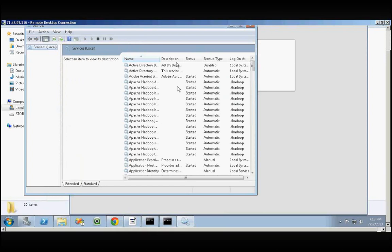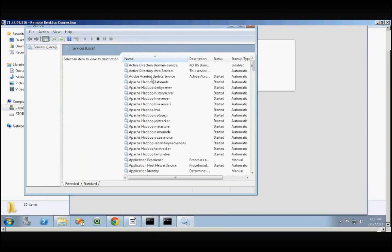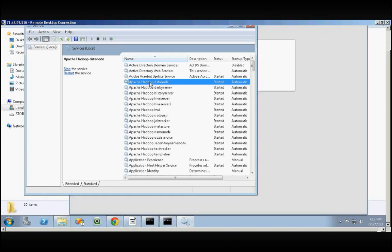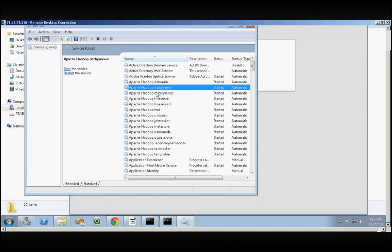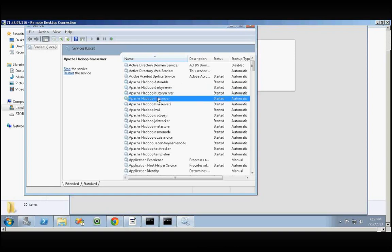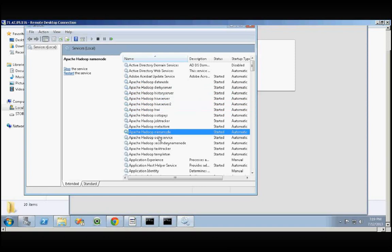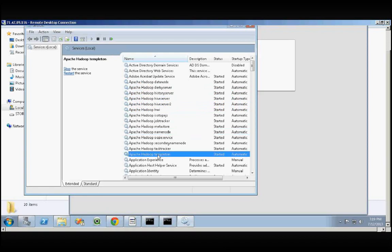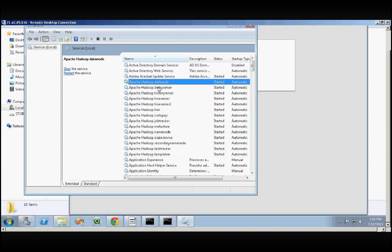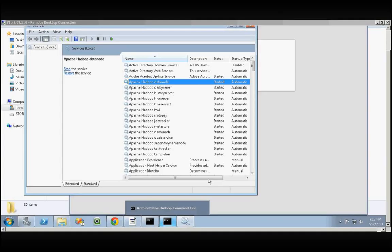In the Services, you can see all the tools installed: Apache Hadoop DataNode, Derby Server, History Server, Hive Server, and NameNode. These two are pretty important: NameNode and DataNode. These are all the other tools. You can see the entire Apache Hadoop stack installed as part of the Services, and they're all started. So there we go, that's how we install Apache Hadoop from Hortonworks along with the Microsoft HD Insight preview development platform. Thank you.